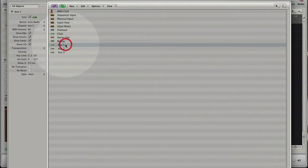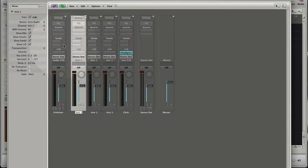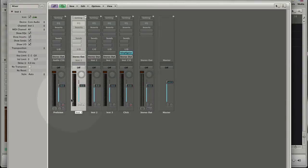If you double click the element, Logic will take you to another layer and selects the object that you double clicked. Here you can see that Logic switched to the mixer layer and selected the software instrument one.